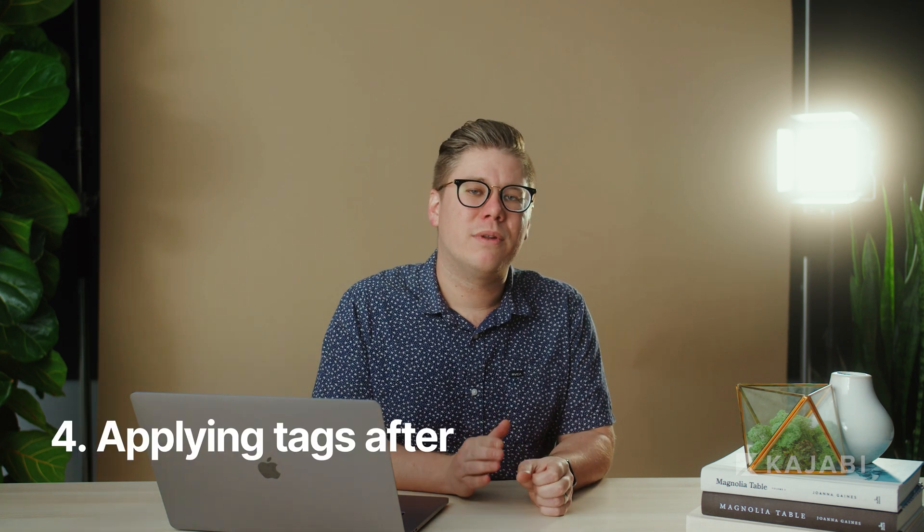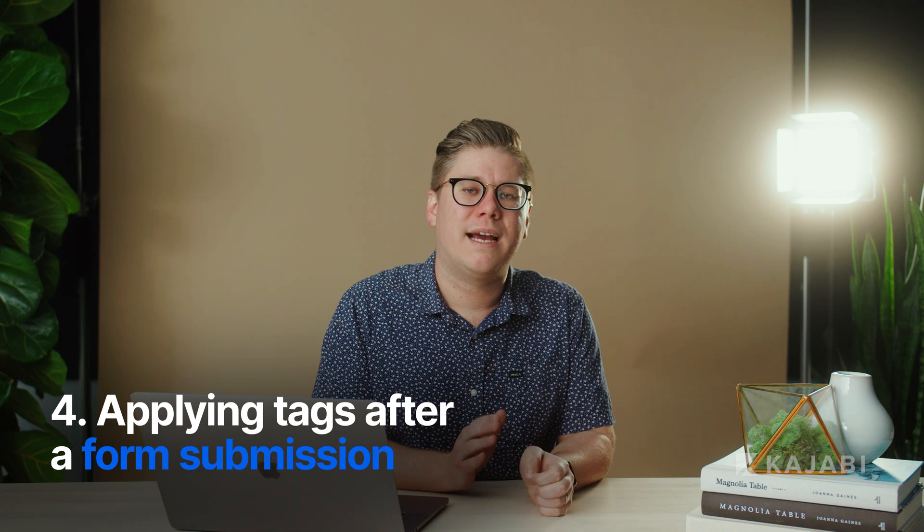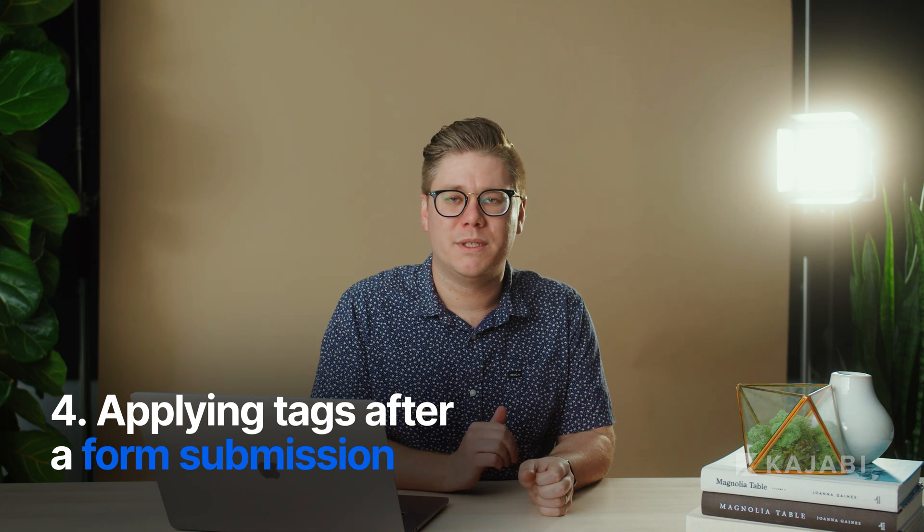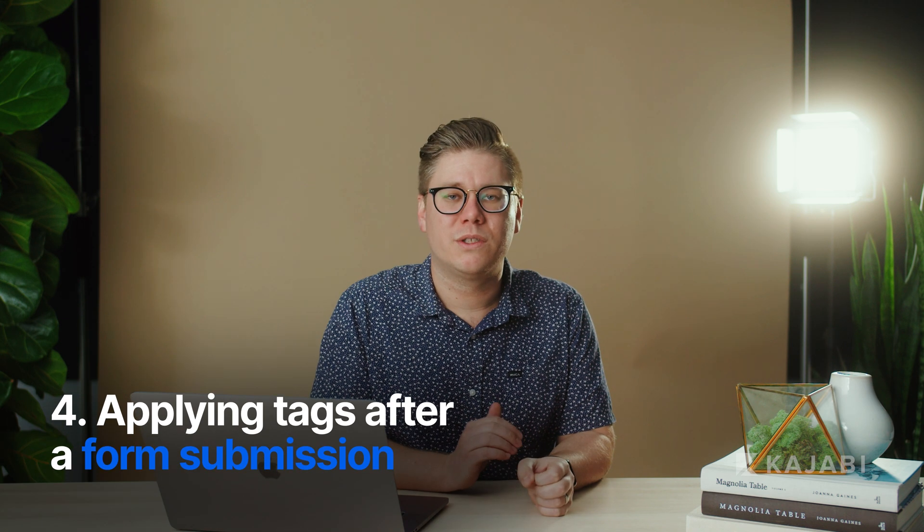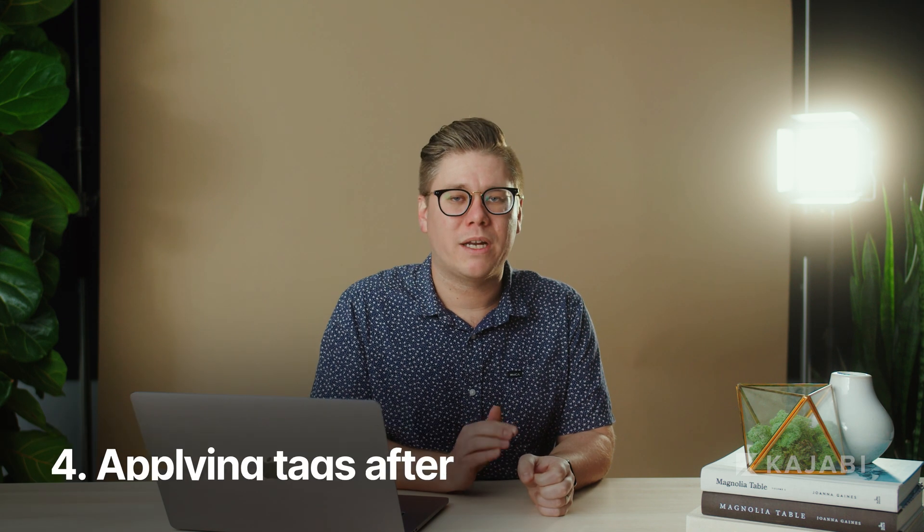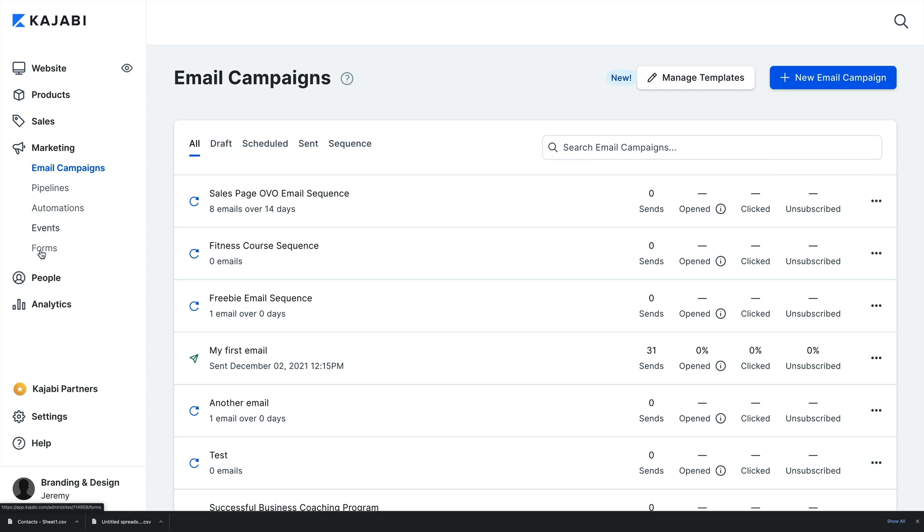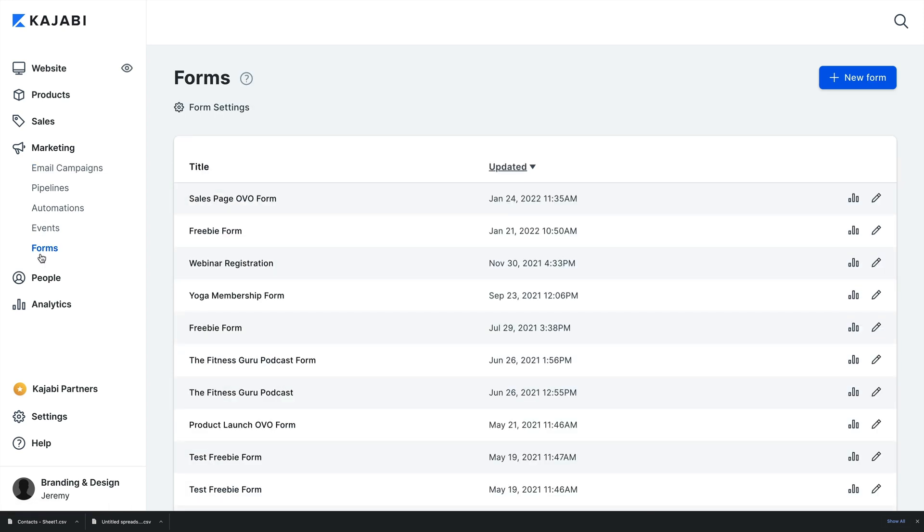In Kajabi, you can also automate tagging after some actions, such as after a form submission, after an email sequence is completed, or after a purchase. Here's how you apply a tag after a form submission. First, open up the Marketing tab from the dashboard, then select Forms and select the form you wish to edit or click the New Form button to create a new form.